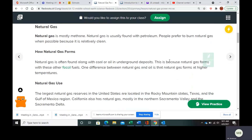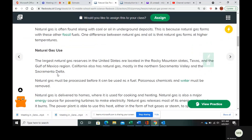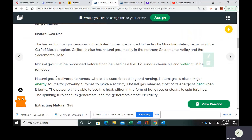Natural gas forms with certain fossil fuels like coal or oil, and it forms at higher temperatures than oil. We have a lot of uses for natural gas, but natural gas needs to be processed before we can use it as a fuel. We need to remove some poisonous chemicals and we need to remove water.